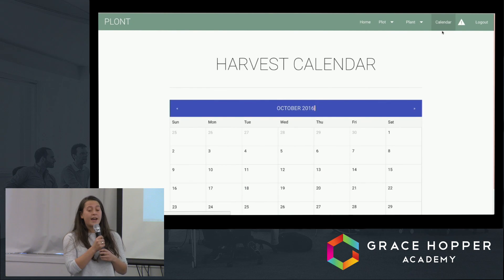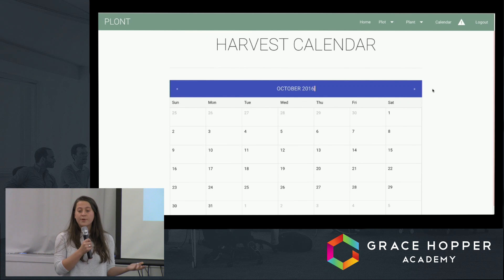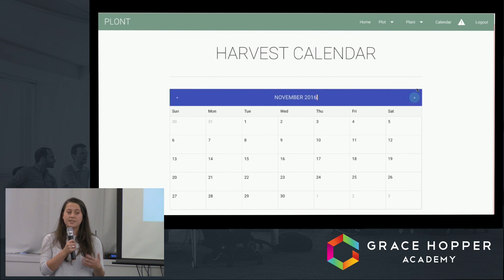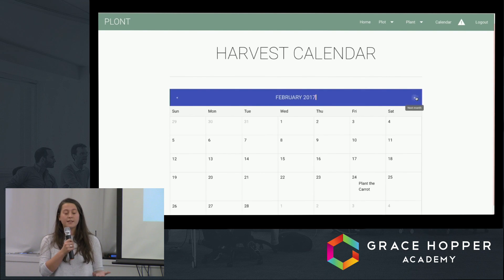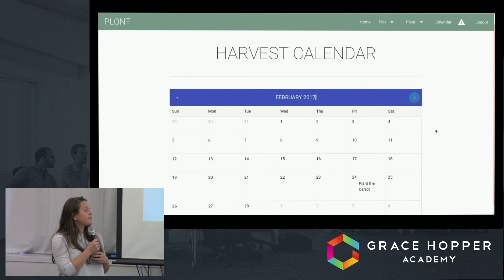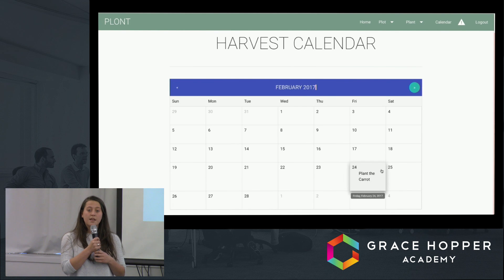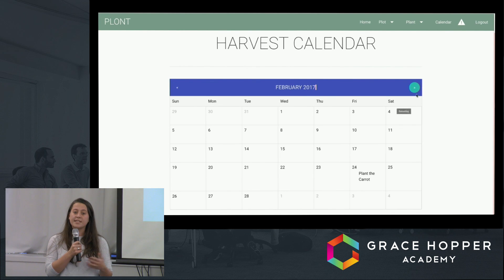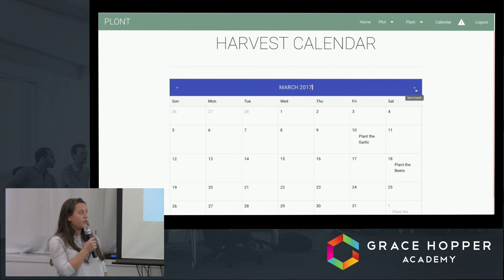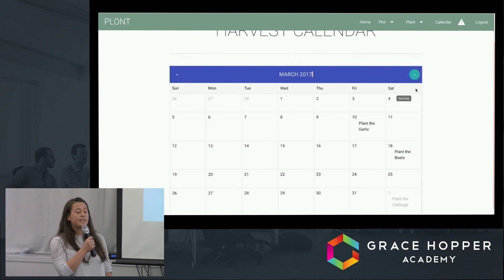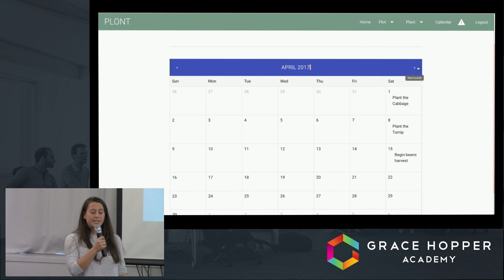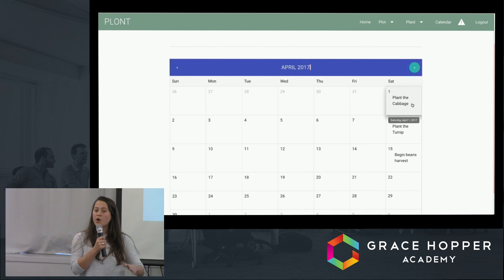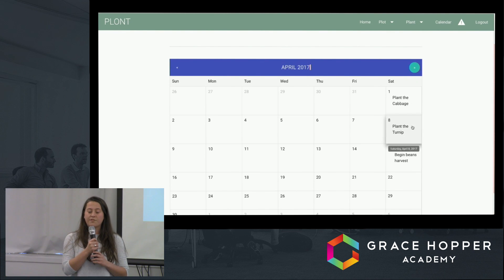We've also added a calendar, which includes the sowing and the harvest dates of each of his selected plants based on his climate. We've achieved this through the use of two APIs. The first finds his longitude and latitude based on a zip code, and the second uses this geographical data to query his local weather station for his approximate last spring frost date.